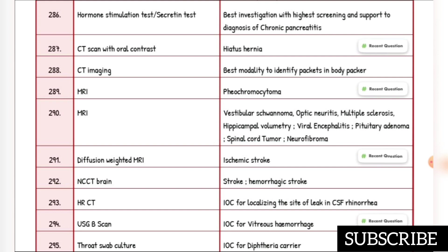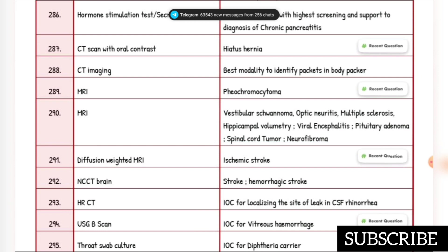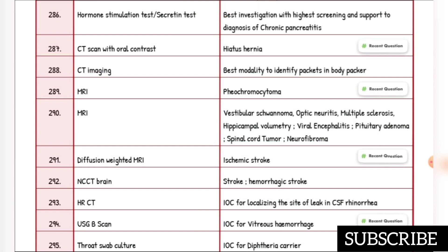Pheochromocytoma: investigation of choice is MRI. Vestibular schwannoma, optic neuritis, multiple sclerosis, hippocampal volumetry, viral encephalitis, pituitary adenoma, spinal cord tumor, and neurofibroma: all have investigation of choice as MRI.